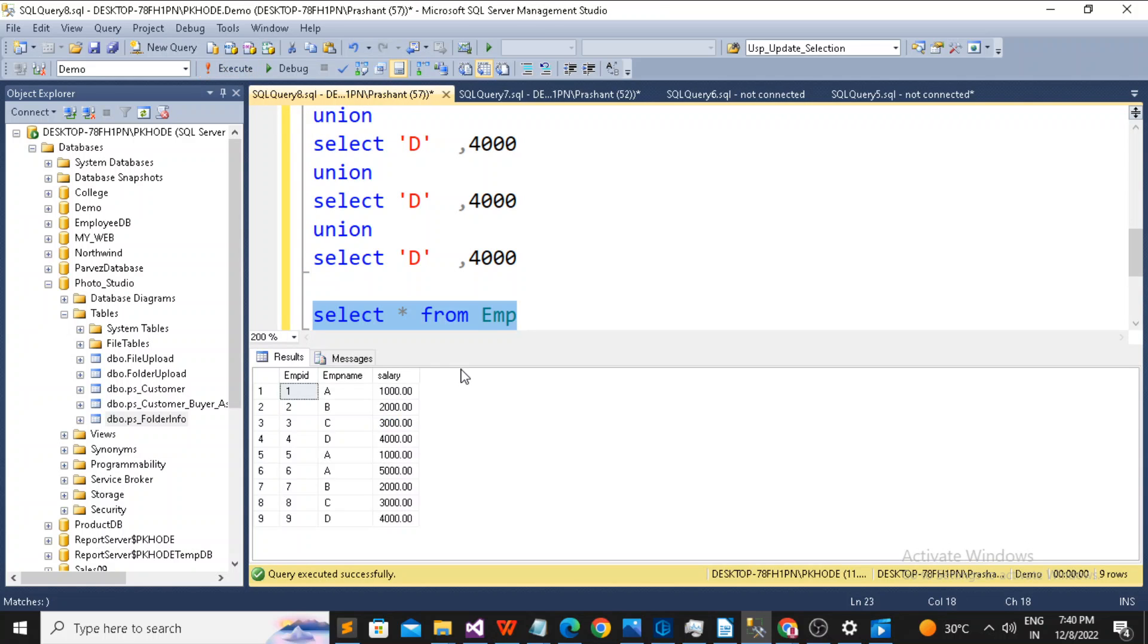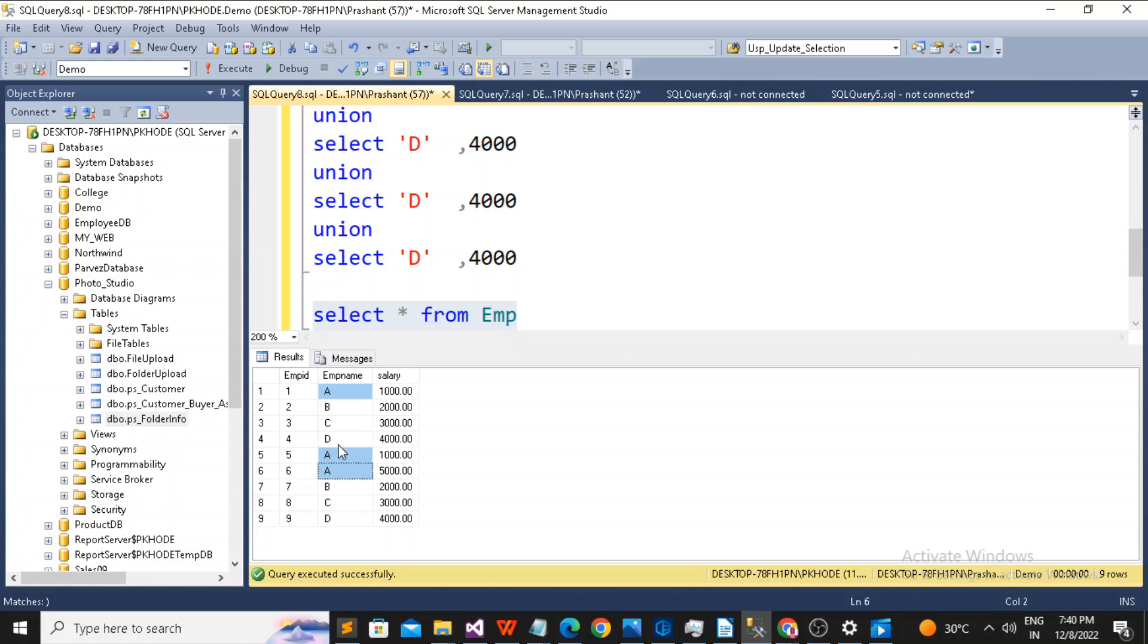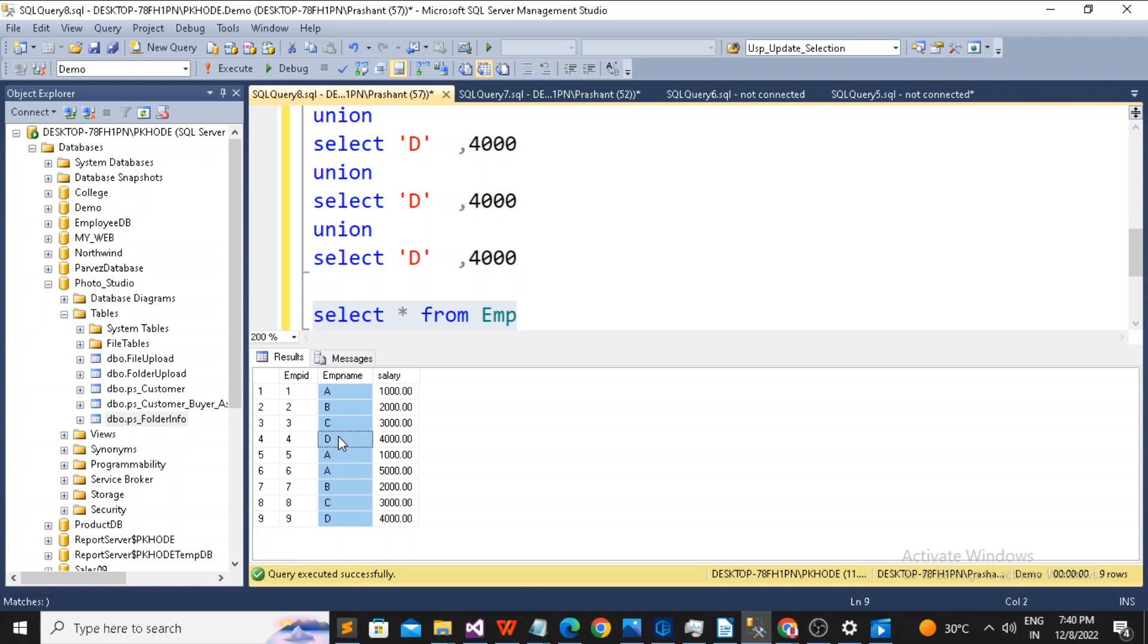Now if you see the data for this table, A is the EMP name which is repeated 3 times. B is the EMP name which is repeated 2 times. C is 2 times, D is 2 times. So EMP name is repeated multiple times.